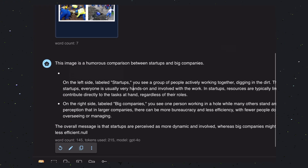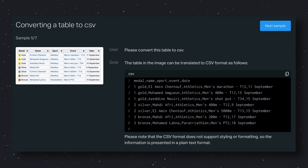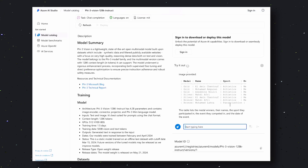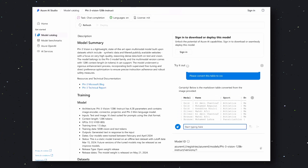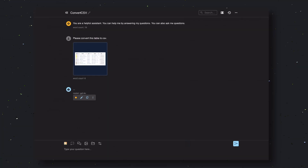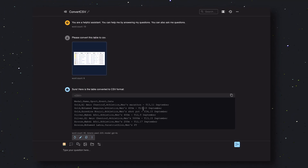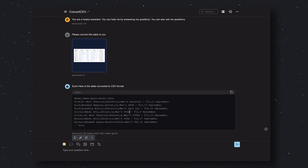Now let's send the next question — we'll ask it to convert this table screenshot to CSV. Phi-3 gives a correct response, so in this one it passes. Let's send the same thing to GPT-4O and check if it works. As you can see, it also gives a similar response. So this one goes to Phi-3.